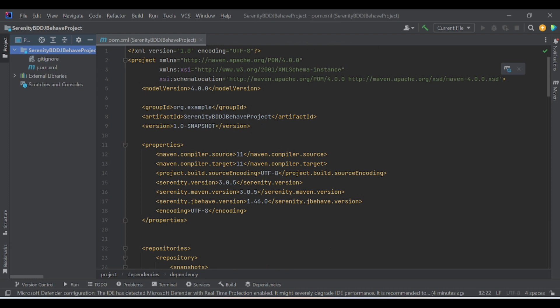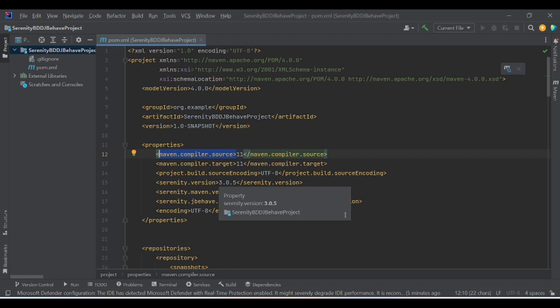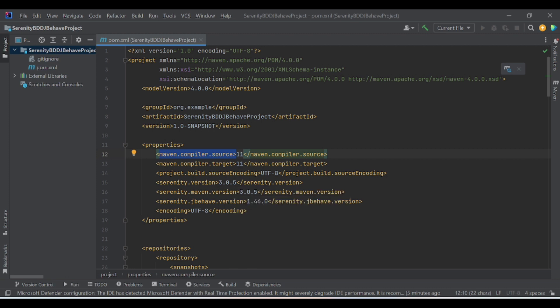Let's explain what I have updated here. The first thing is the properties section. Properties are nothing but whatever property you need to add in the dependencies or plugins — you can add it in the properties section and later use these tags to reference it. Here, I am using JDK 11, so the compiler version will be 11. For the Serenity version, I am using 3.0.5, and the Serenity Maven version will be the same. As we are using JBehave, I am using the highest version as of now, which is 1.46.